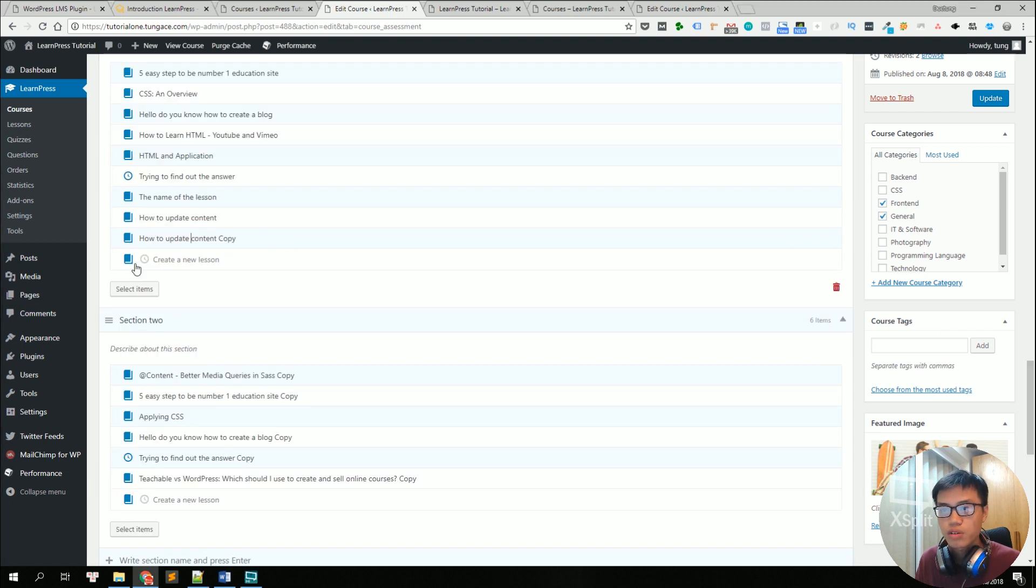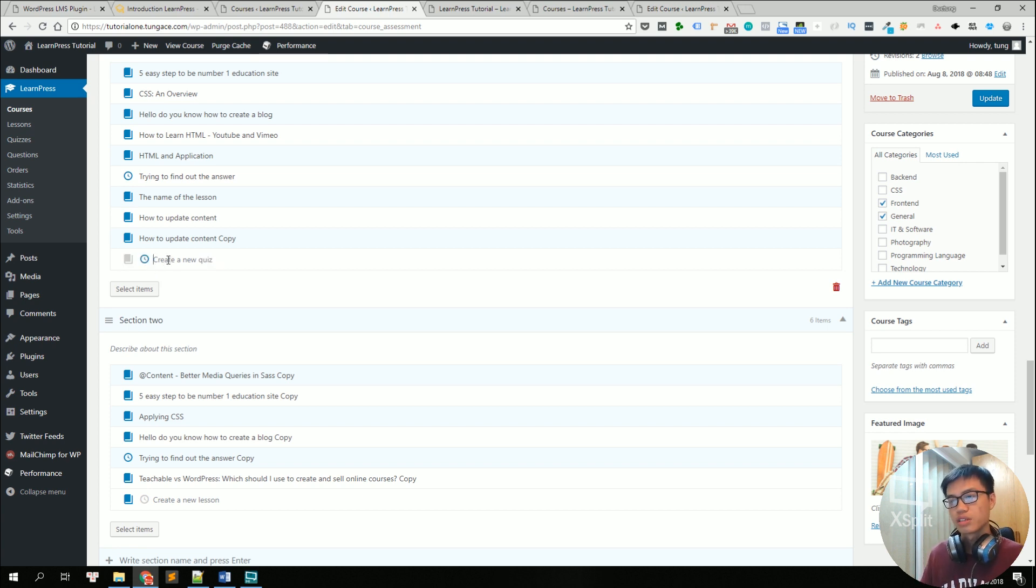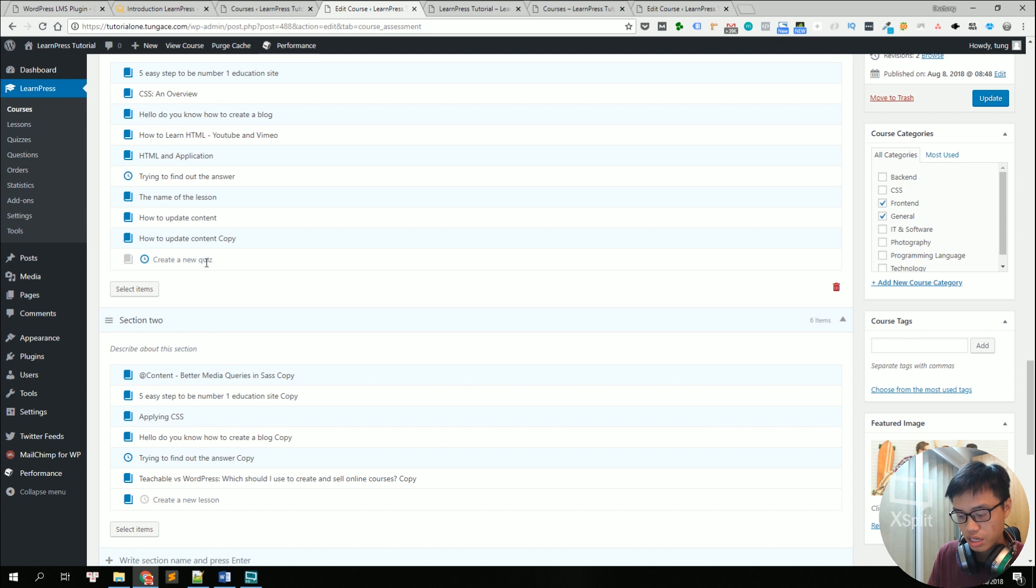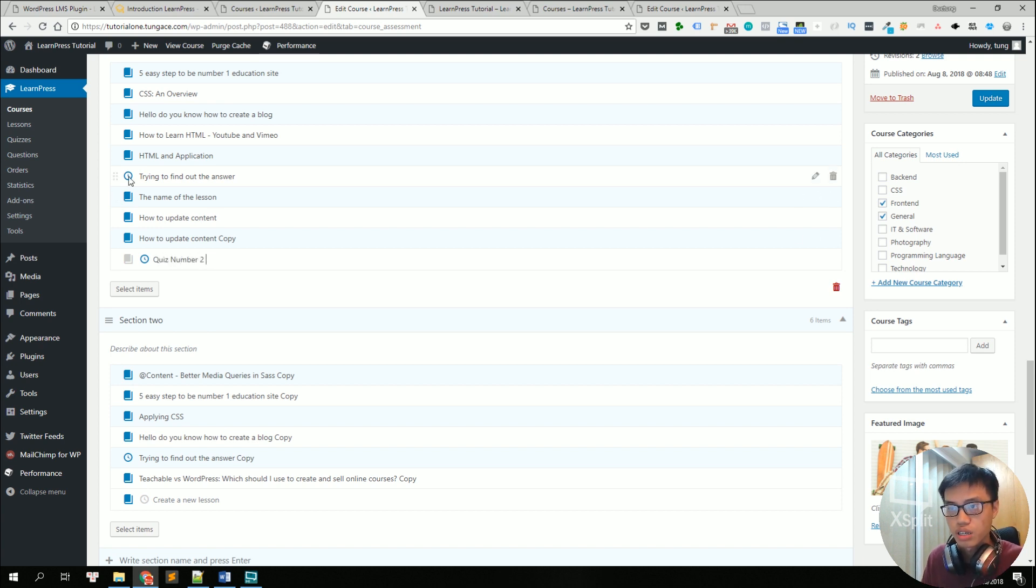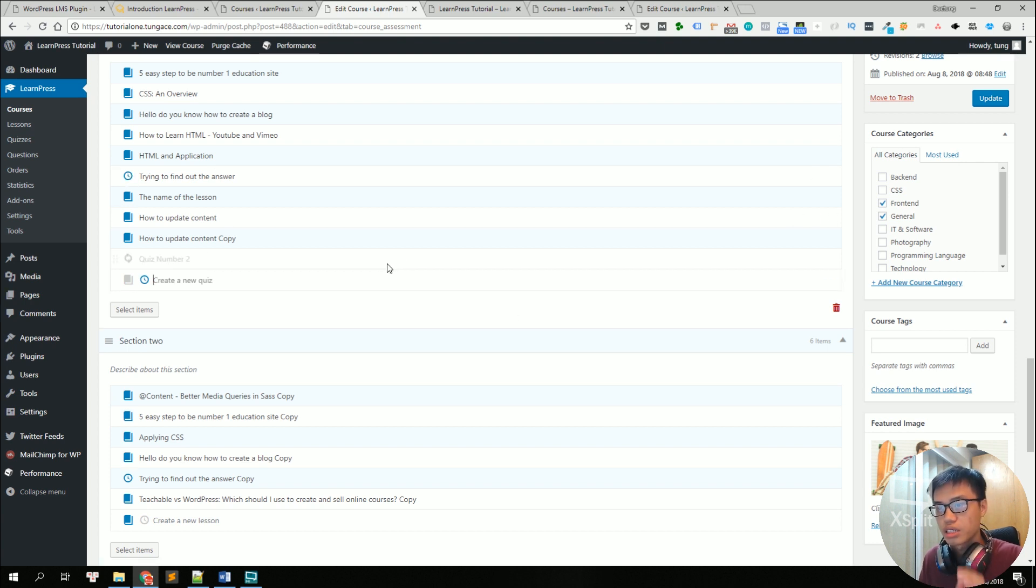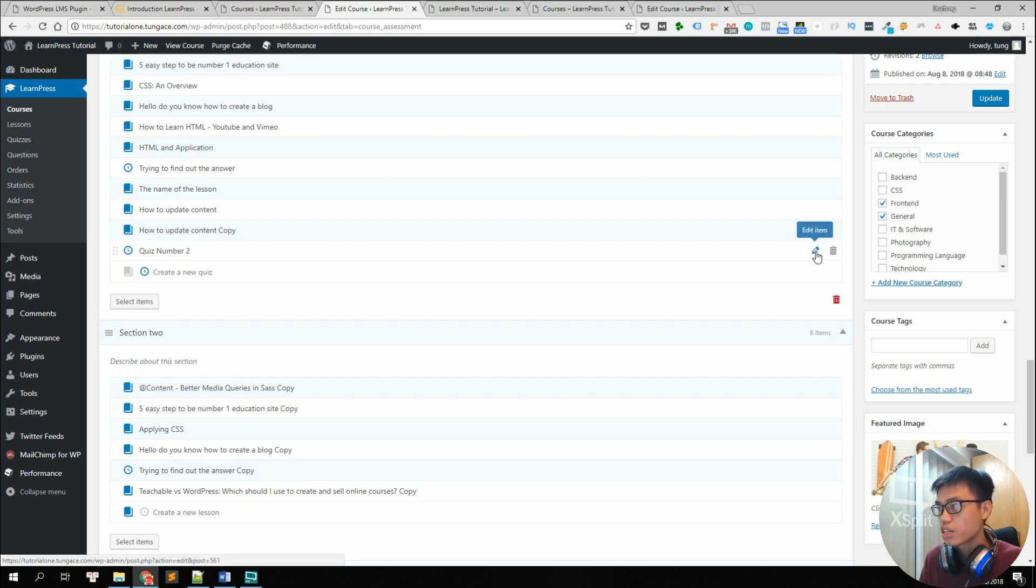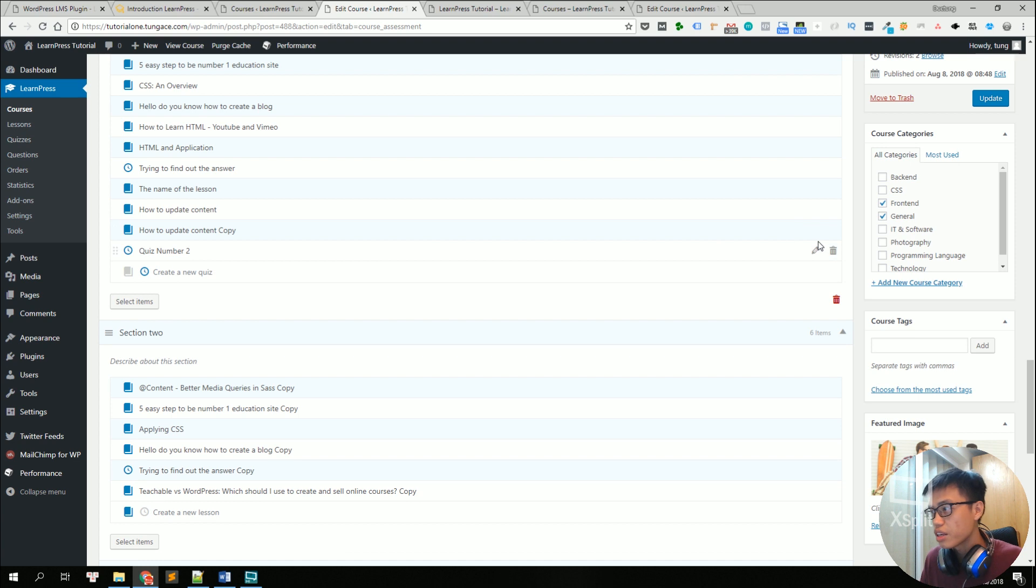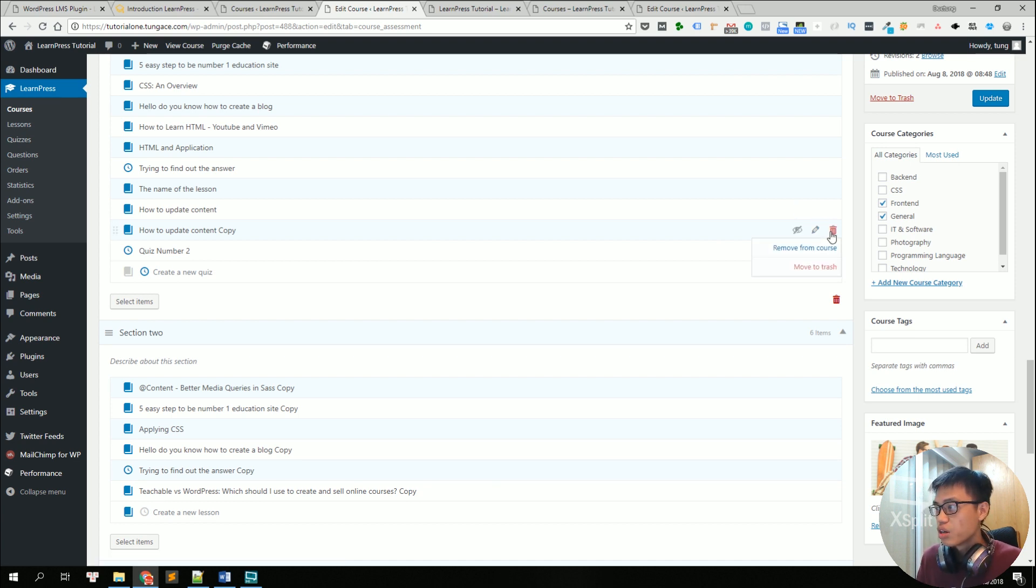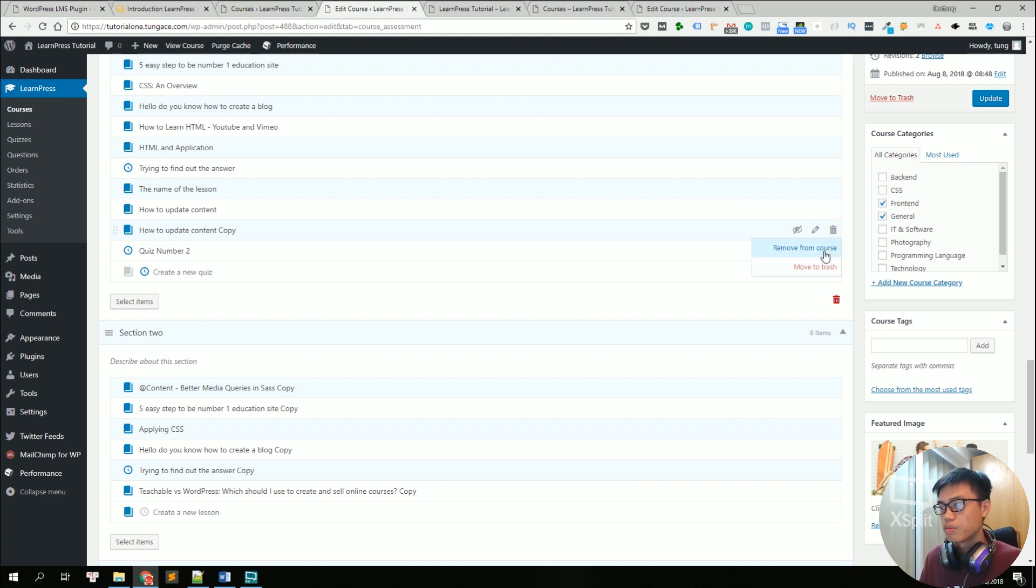Then we also can create some quizzes like click on this button when you try to create new lessons. We will turn into create a new quiz and let's say quiz number two because there is already a quiz here. This icon is for the quiz and click enter and a new quiz is created right away. You can click here to edit it or if you make any mistakes, you could move to trash or remove from the course so that the lesson content will remain in your database.